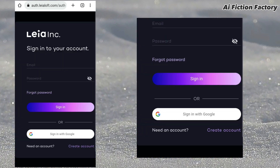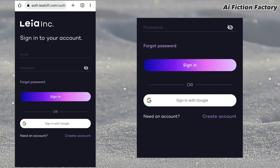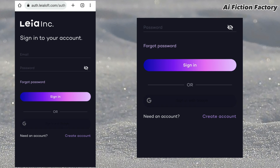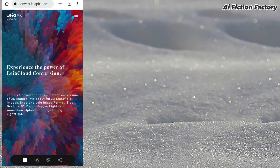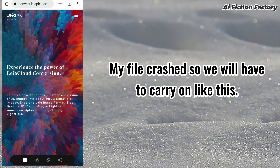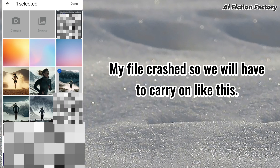You will then be presented with the option to sign in. Click Sign in with your Google account, or create a new account if you don't have one yet. Once in, you will see a couple of options. The bottom options are not yet available until we have a picture to work with, so let's click on the plus sign and select a picture.